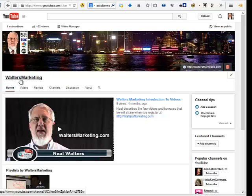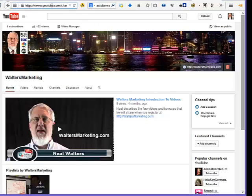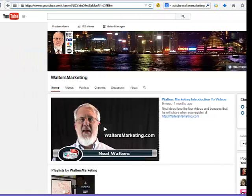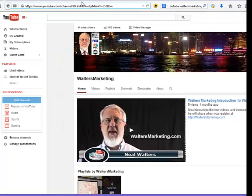I already have a channel here called Walters Marketing. If you go up here to the URL — I'm going to stretch my screen out a little — you can see it's got this real ugly channel name right here.